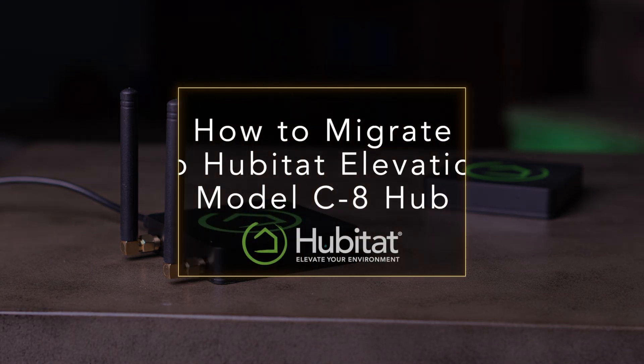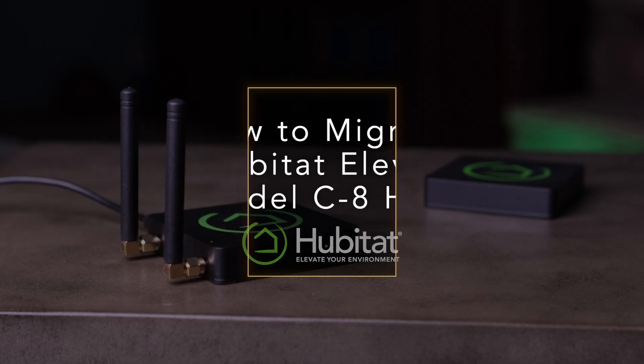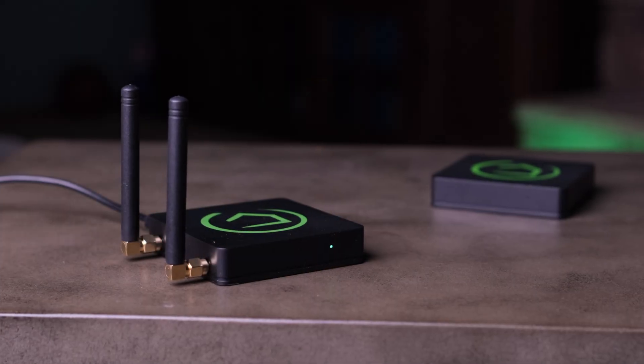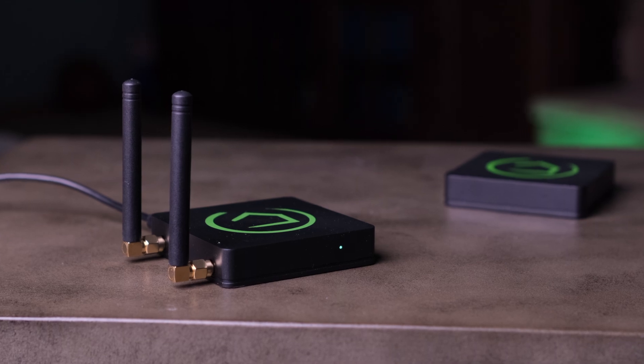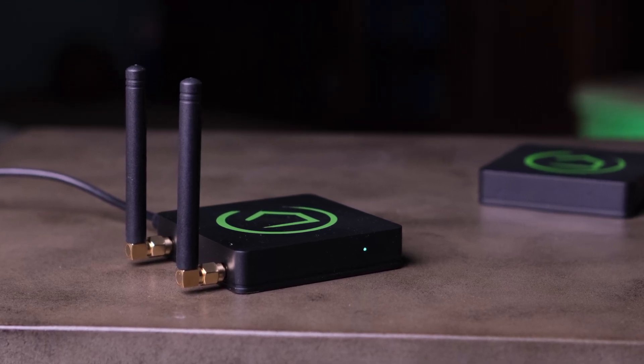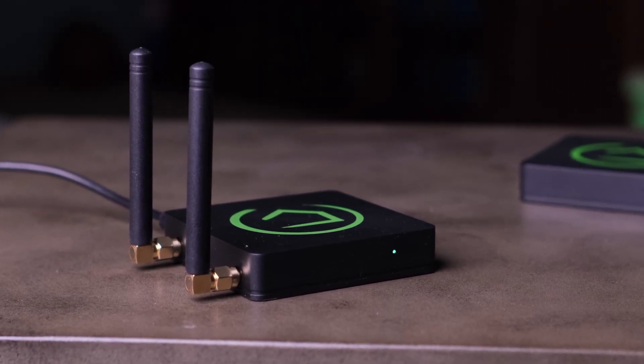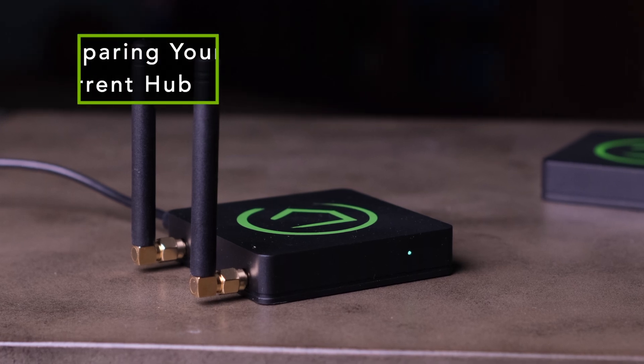Hubitat Elevation has a migration tool that allows you to move all of your automations and devices, including ZigBee and Z-Wave, to your new hub. It's fast, easy, and absolutely free. Let's take you step by step through migrating your current database to the new Hubitat Elevation Model C8 Hub.